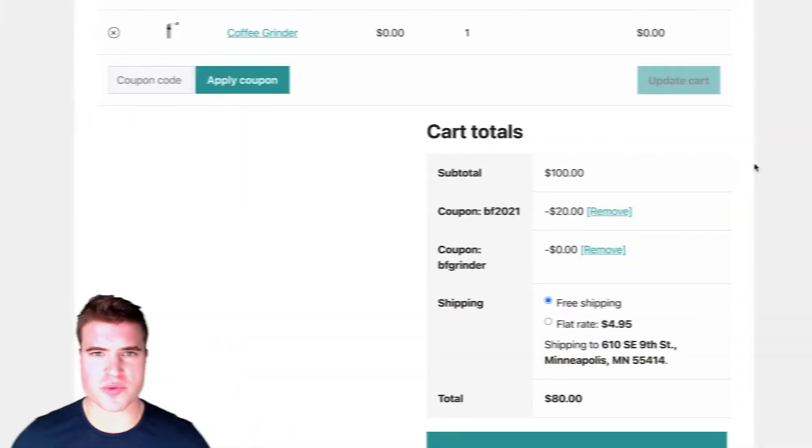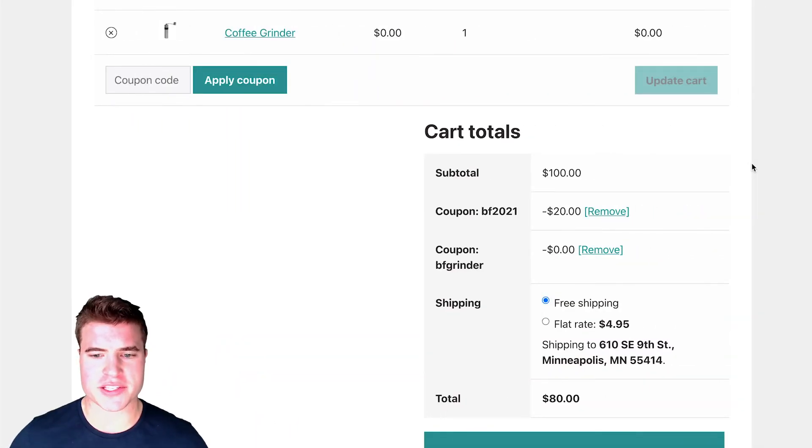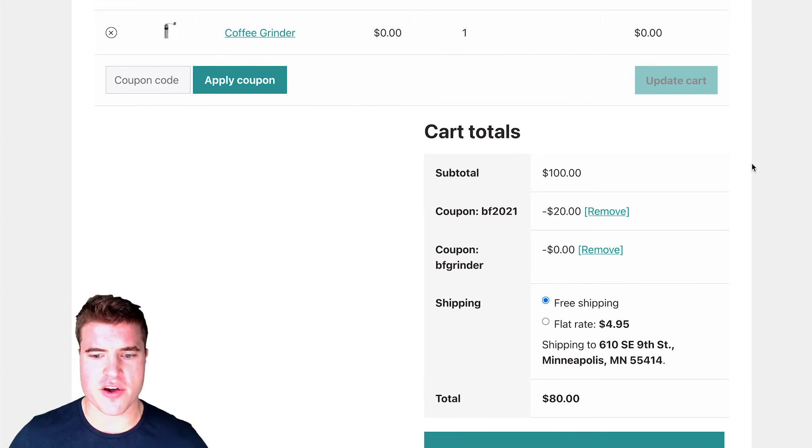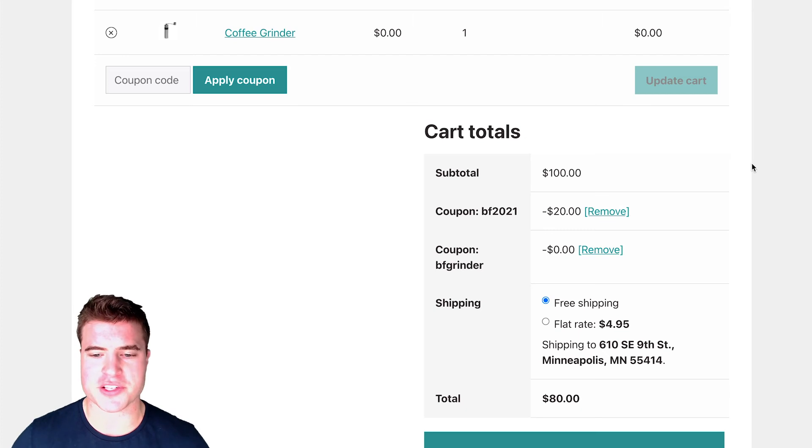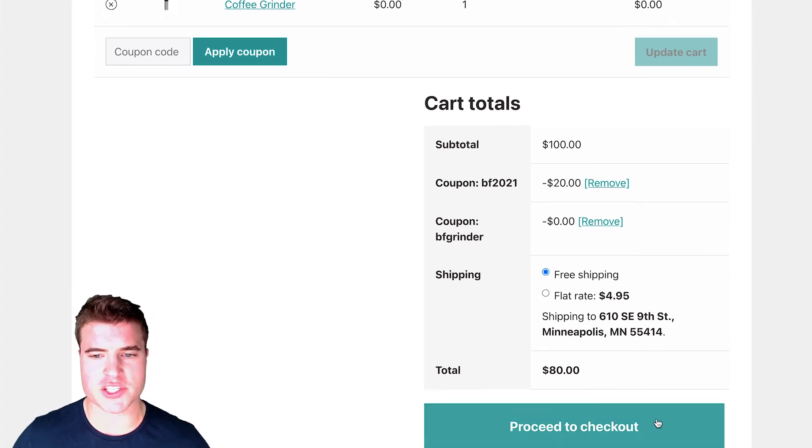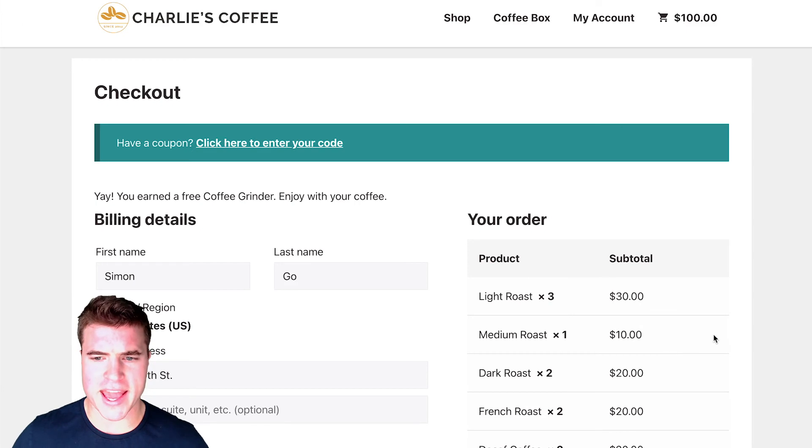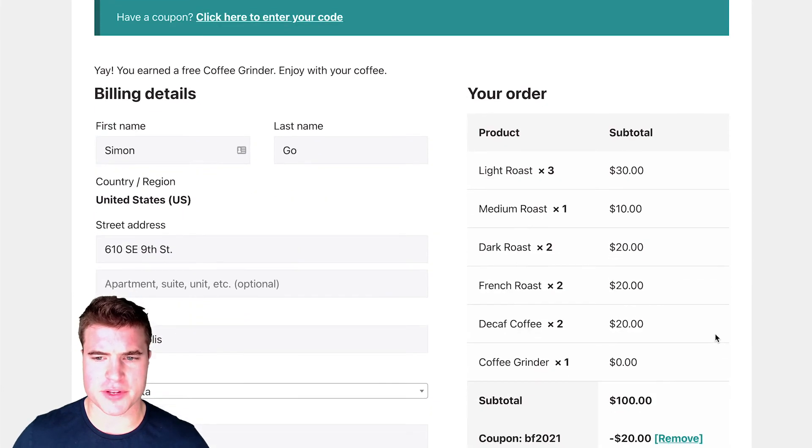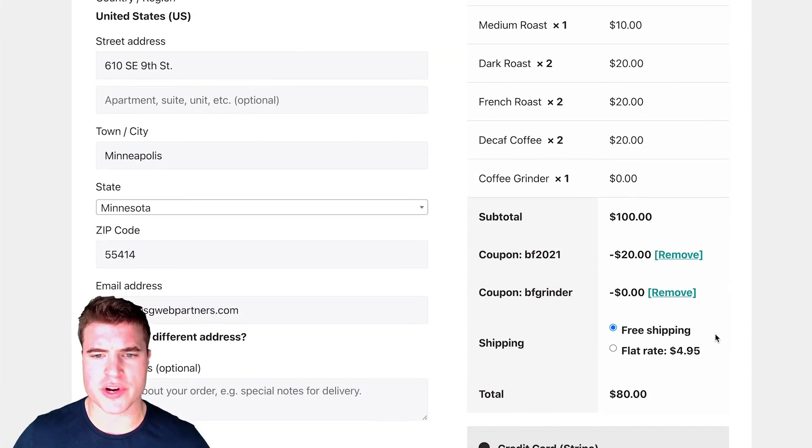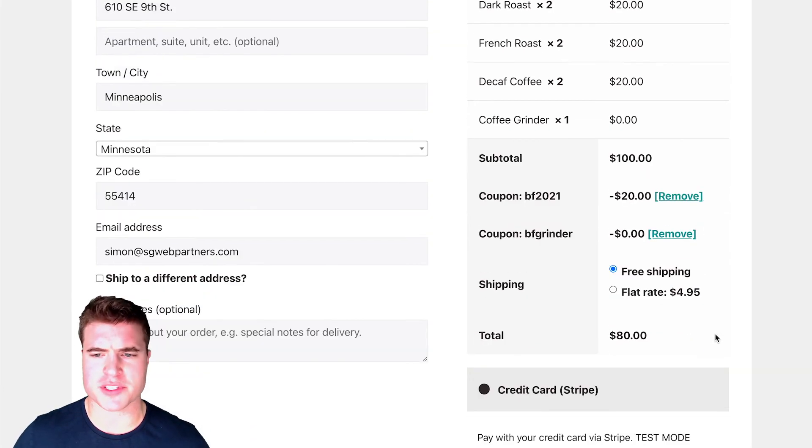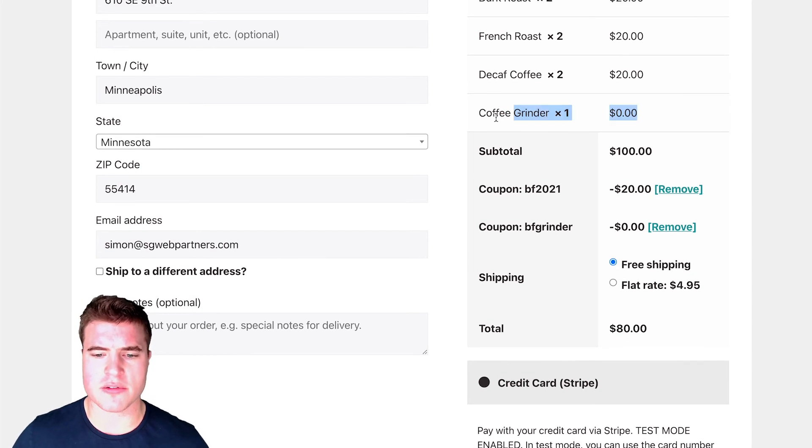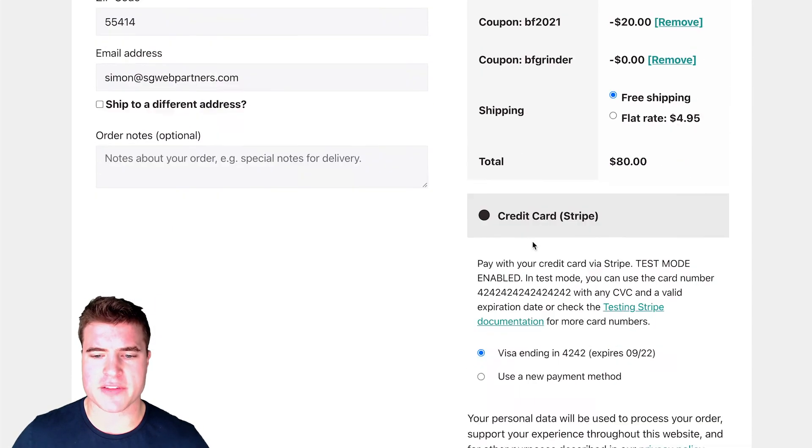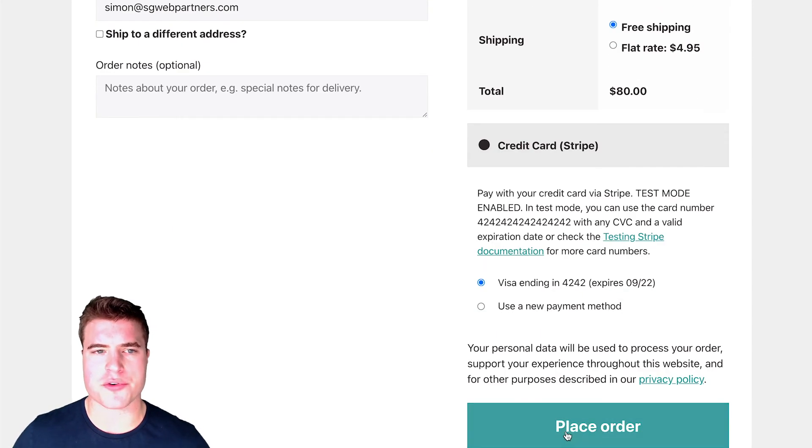And I just want to show you guys just going through this checkout process because maybe just showing on the cart, you need to see the whole thing. So I'm just going to quickly go through that. So let's say I go proceed to checkout. And if I go through this order, I can see the coupon was applied. The grinder was applied as well. And if I place my order, I can see that the coupon was applied successfully.